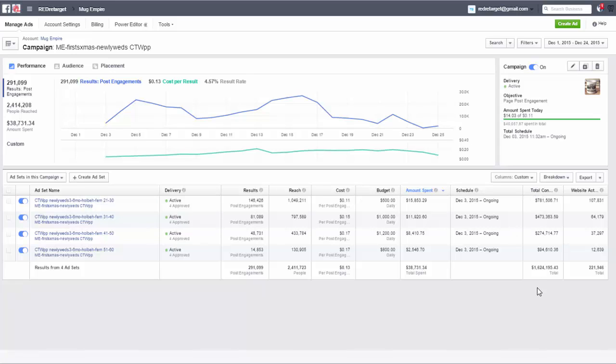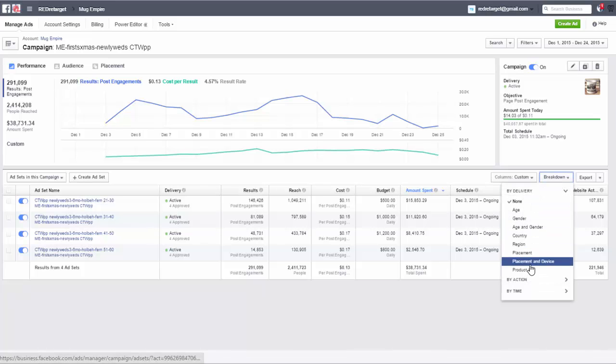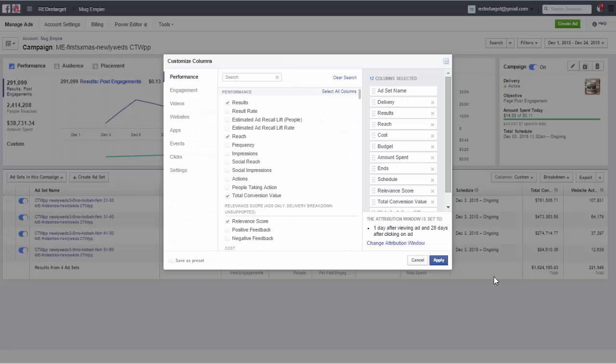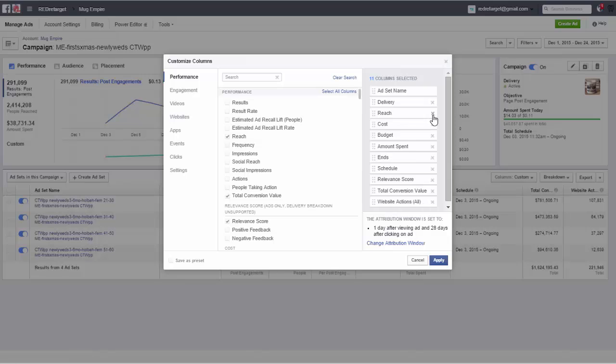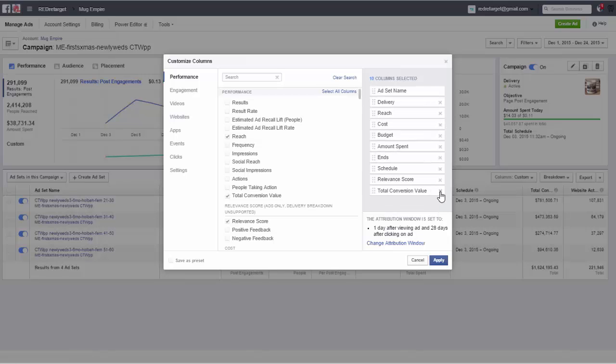So that is also totally bogus and look at that. The other one is here website actions all, that's also completely trash, forget about it. Okay, so let me show you what to select here. Come down here under customized columns and first of all you're going to kick the ones out that you don't want to see. So let's start here, results don't want to see it, website actions all don't want to see it, total conversion value don't want to see it.